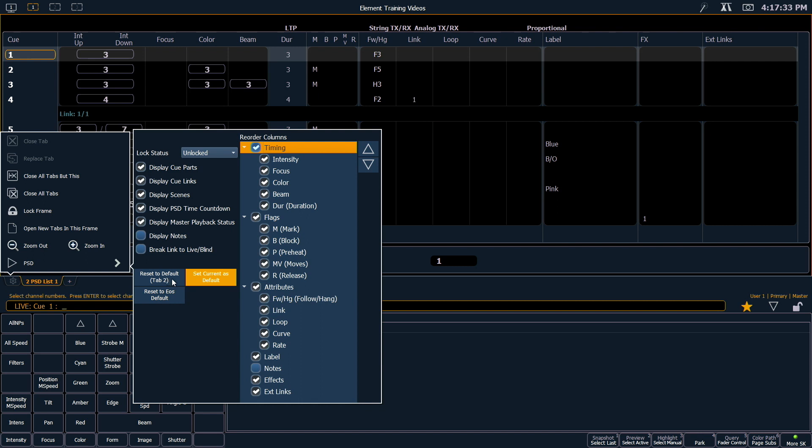The live summary and the playback status display have lots of control options to configure your displays. And don't forget that a lot of other displays in Element have that as well. So when you're on a display, click the gear button and it will show you the configuration options.